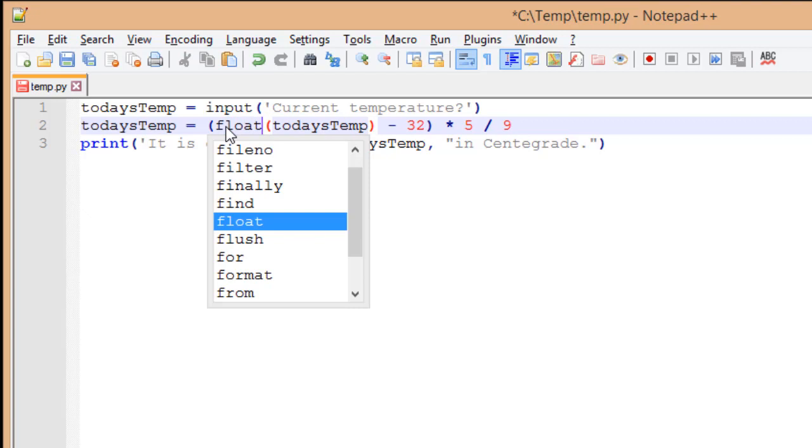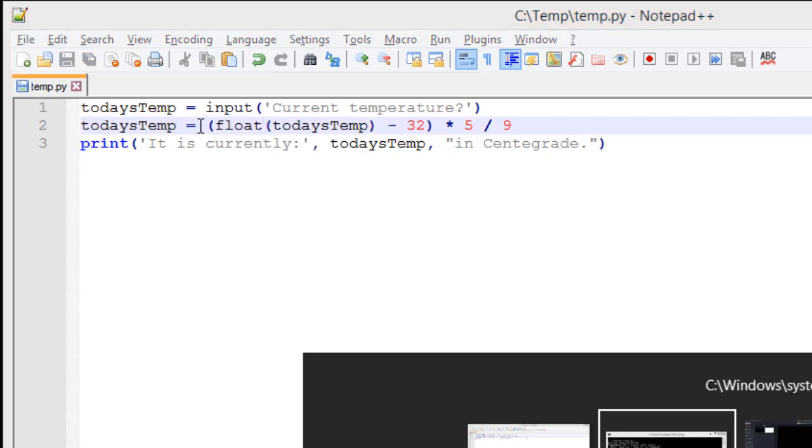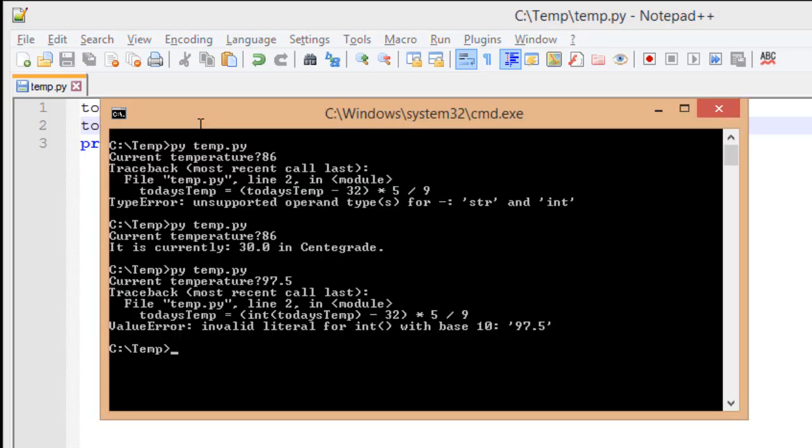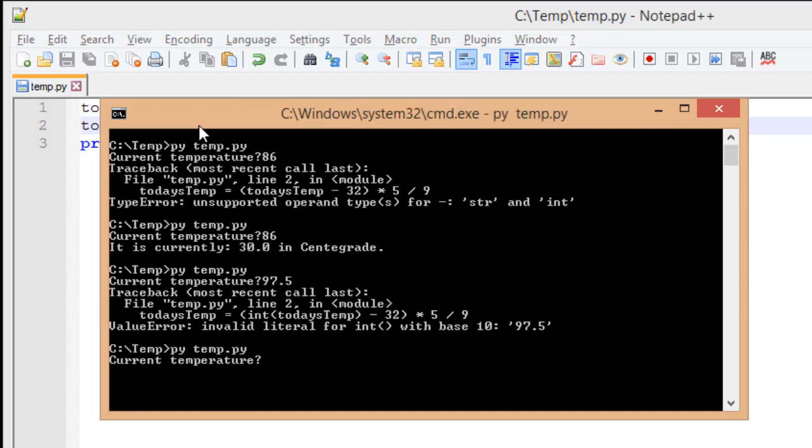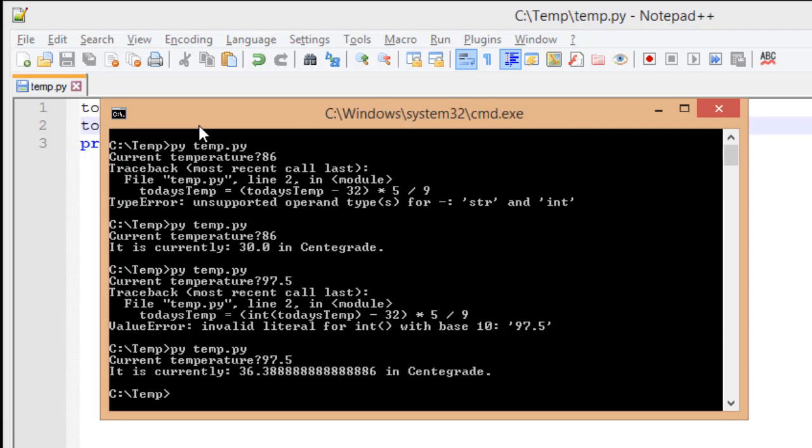Save our information. Go to run this again. Current temperature is 97.5, just like in our previous example. And it now runs.